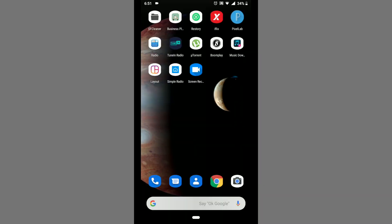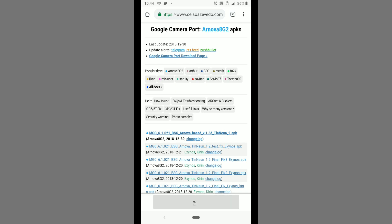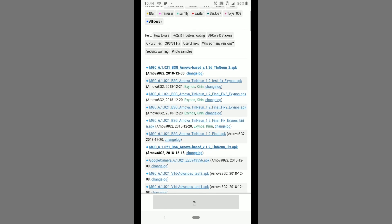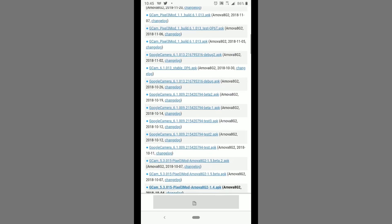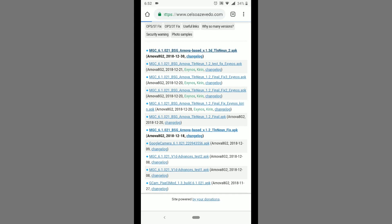First thing is to head over to the link in the description and tap on it. It will load the page with your default browser and you will see all the available APKs. The first APK with version 1.3d10 new is for Snapdragon devices on Android 9.0 and above. The second APK that has Exynos and Kirin in the name is for Samsung and Huawei smartphones. If your device is running Android 8.0, you will need to install the camera mod for Google Pixel 2. The whole page is self-explanatory — just tap on your desired APK to download.